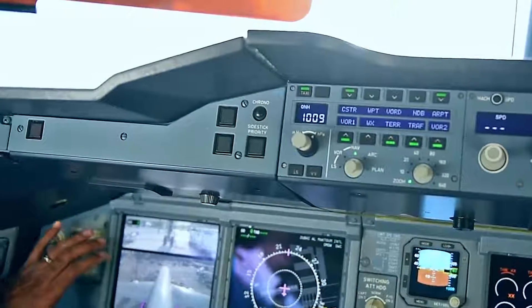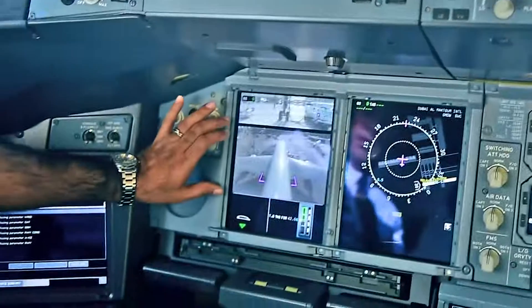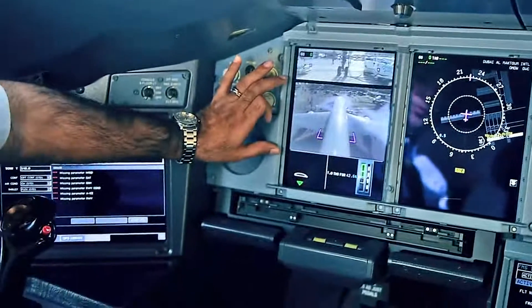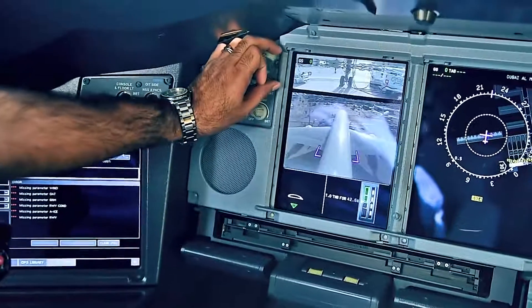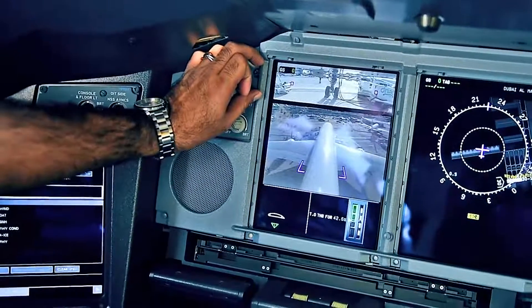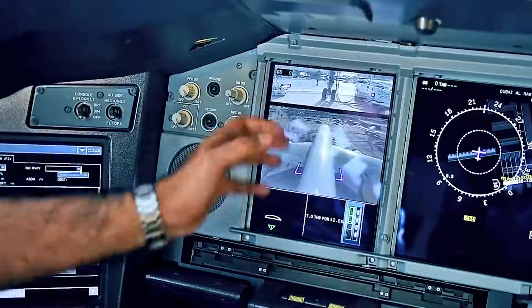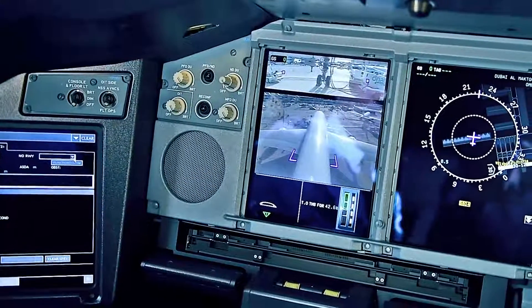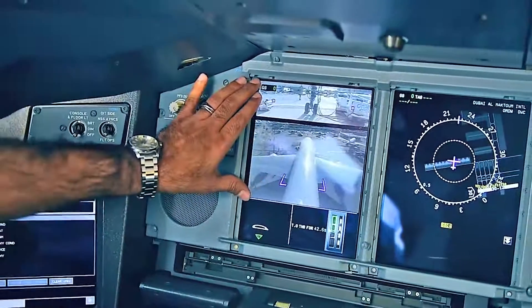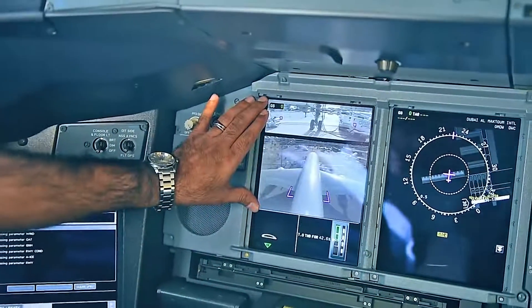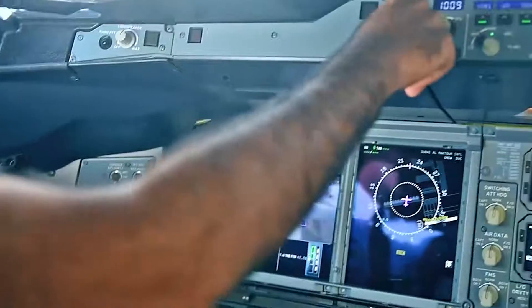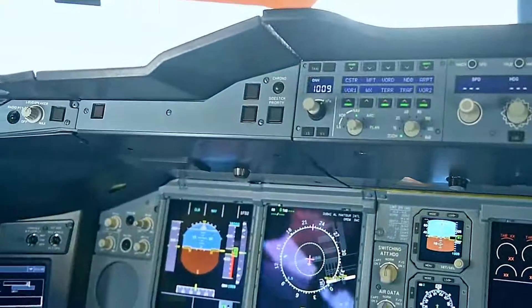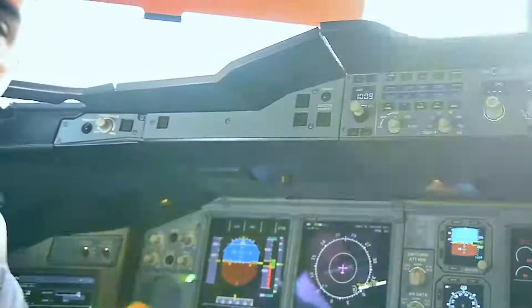In the A380 we have two cameras — a camera on the top of the rudder and a camera to show me the nose gear. So when we start taxiing in tight taxiways, this is a very good aid for us. Just before we take off, we also calculate our performance.